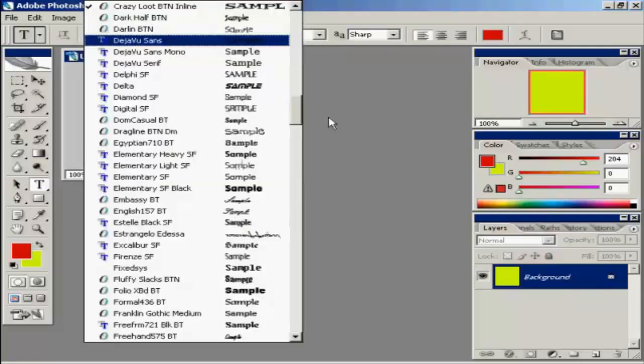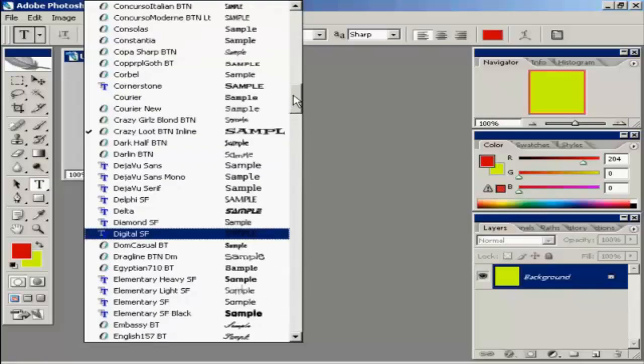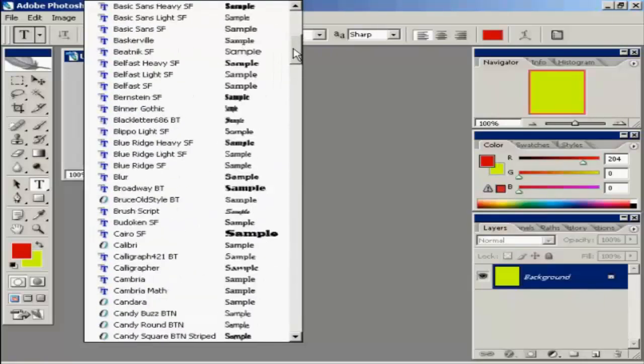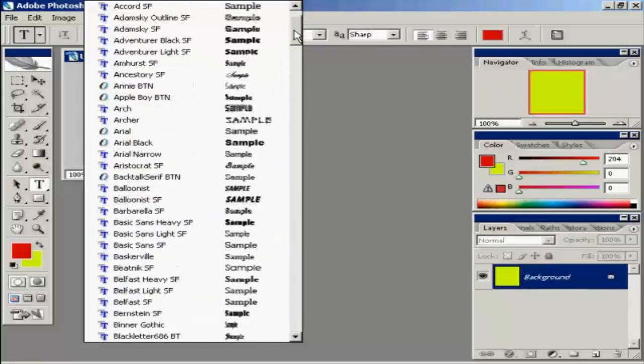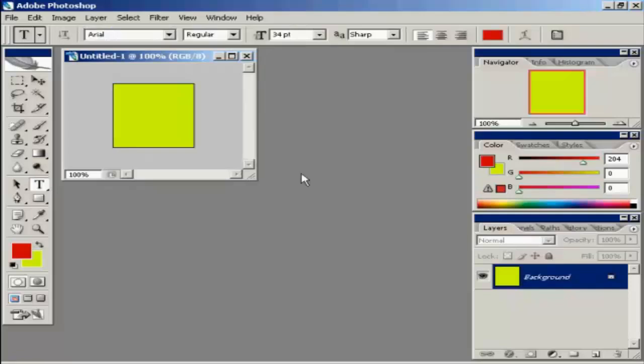And you also want to have a fairly simple typeface if you're going to have text. So I'm going to use a Windows standard font. For this I'm going to use Arial and just type my initials in.